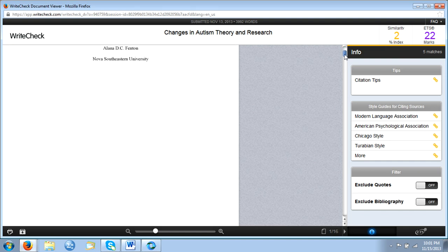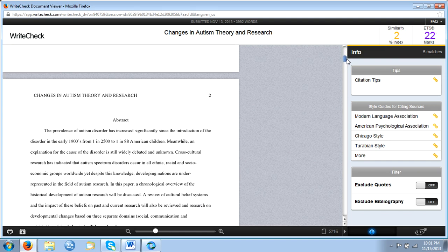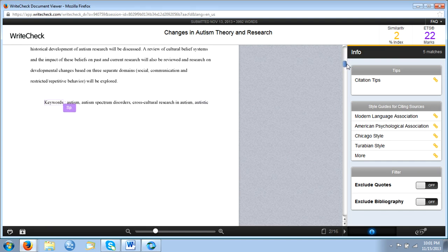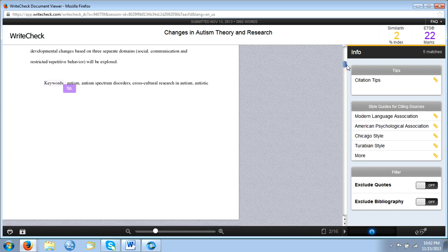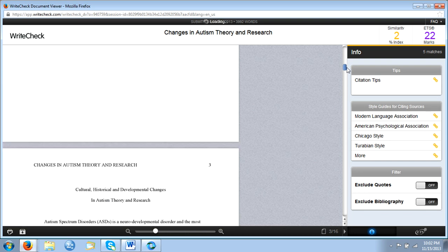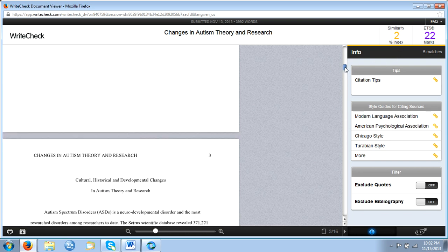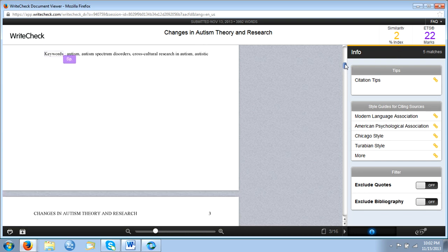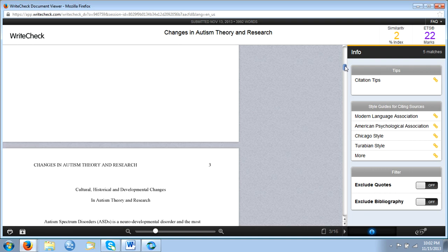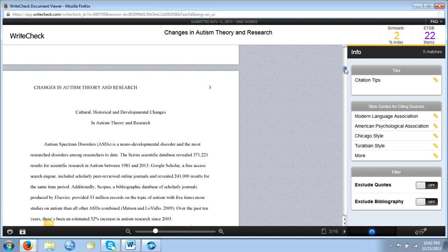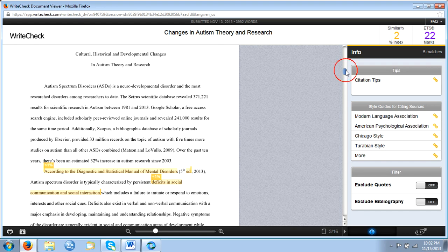So the numbers that you see right here, the similarity index, is saying not so much that your paper is plagiarized, but we have so many matches. About 6% of your paper, or in this case 2% of your paper, has verbatim word-for-word matches.